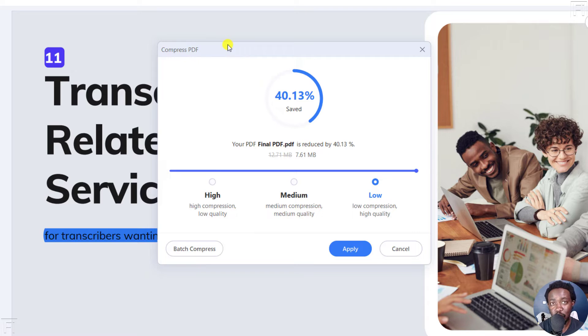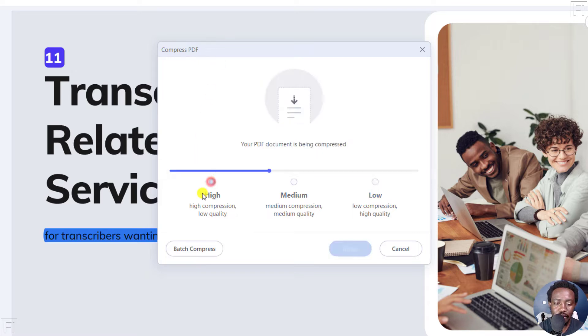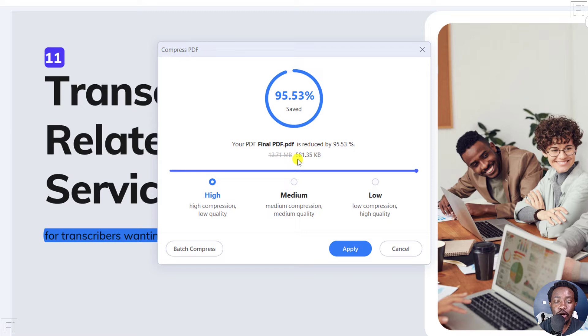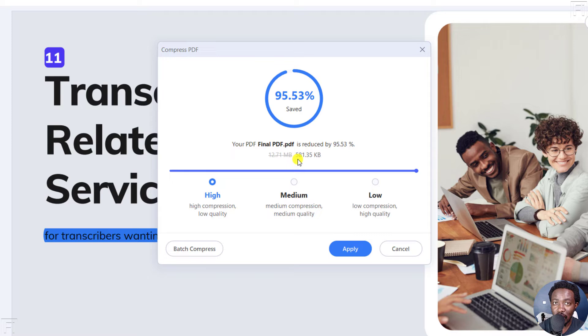And there are three options to compress. So we have the option for high, the high compression quality, which results in low quality. And this is going to give you 581 KB. It really depends on what you want. But remember, this will have low quality.